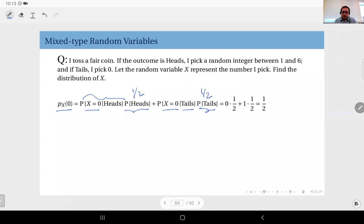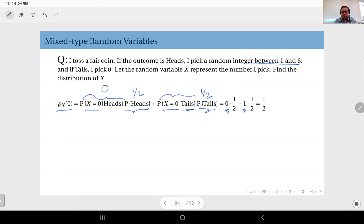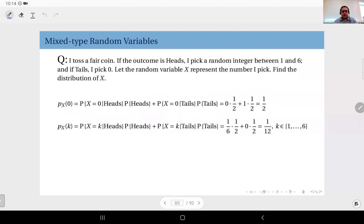Each coin probability is one half. If heads comes up, we pick a random integer between one and six, so the probability of getting zero is zero. If tails, we always pick zero, so that conditional probability is one. Adding them up: P(X = 0) = one half.